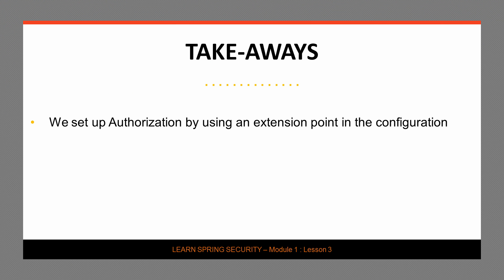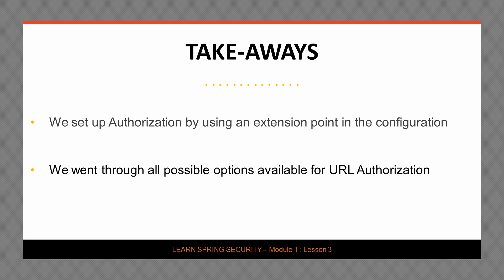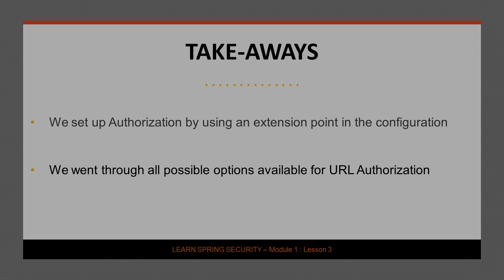Alright, so what are the takeaways of this lesson? We started by extending our existing configuration and setting up some authorization rules. And then we went through all of the possible options for URL authorization. We had a practical look at a few of them, but we quickly went over all of the options just to get an idea of how flexible the framework really is. Alright, hope you are excited. See you in the next one.